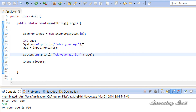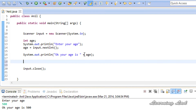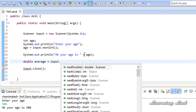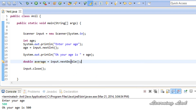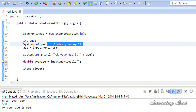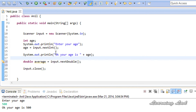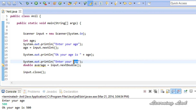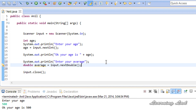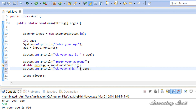Similarly, we can use the Scanner object to read other types of values. For example, to read a floating-point value, we create a variable of type double called 'average' and initialize it with input.nextDouble(). Before that we add a message 'Enter your average', and then print it as 'Okay your average is' concatenated with average. The nextDouble() method reads a double value from the keyboard.